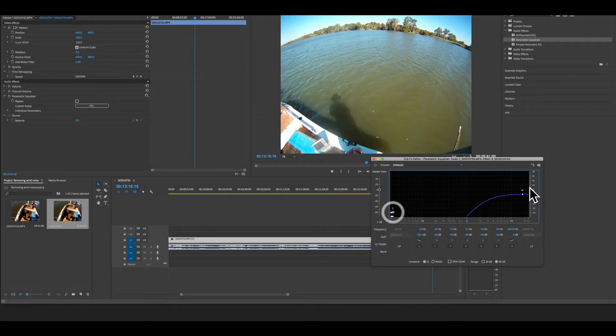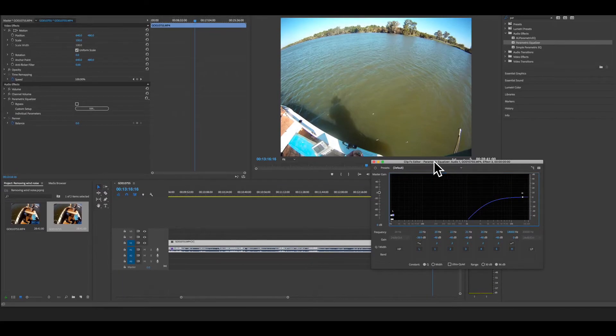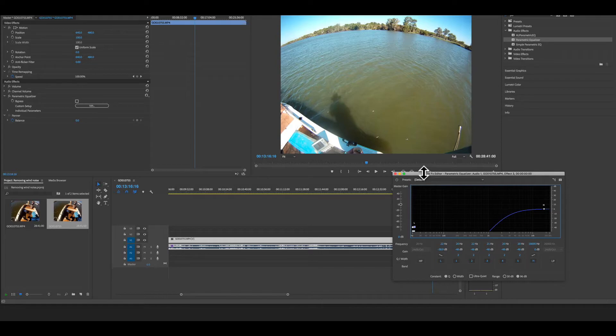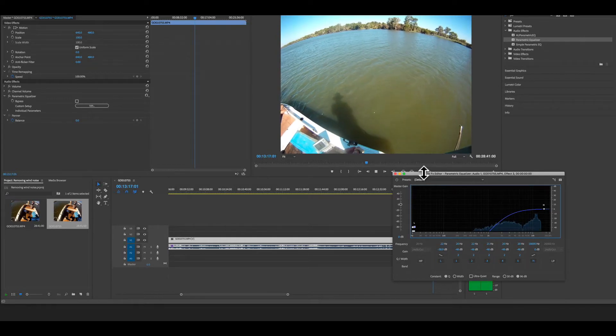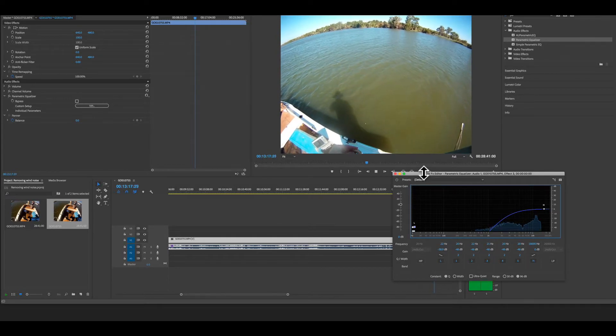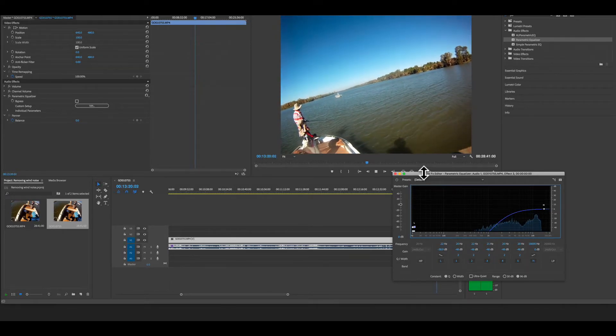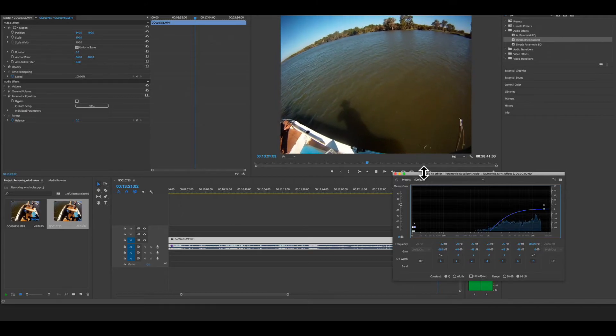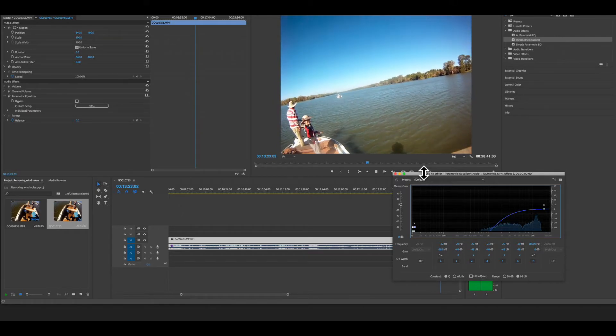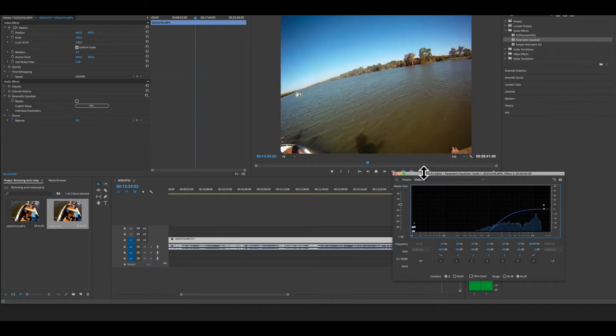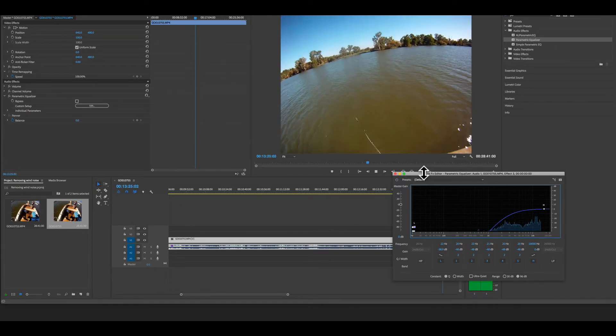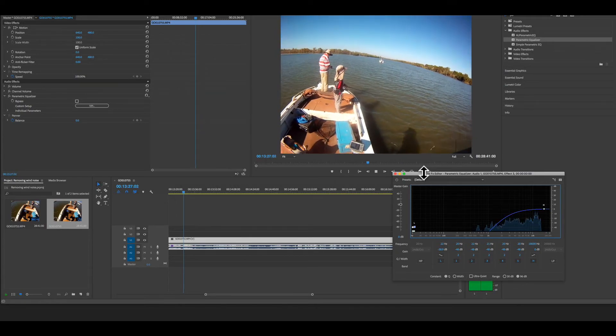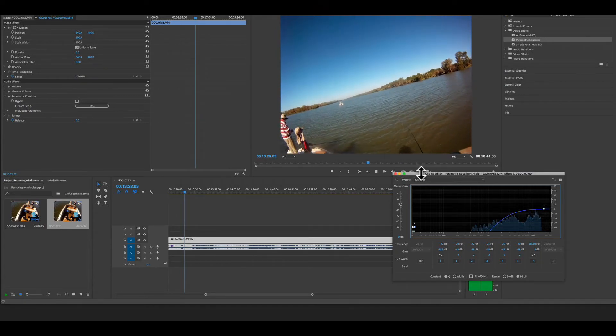So I'm just gonna bring these across and see what happens. Okay, so let's press play and there's hardly any wind noise there. Now it's taken out some of the sound as well, which you can adjust later obviously. But this is just to show how effective this is.